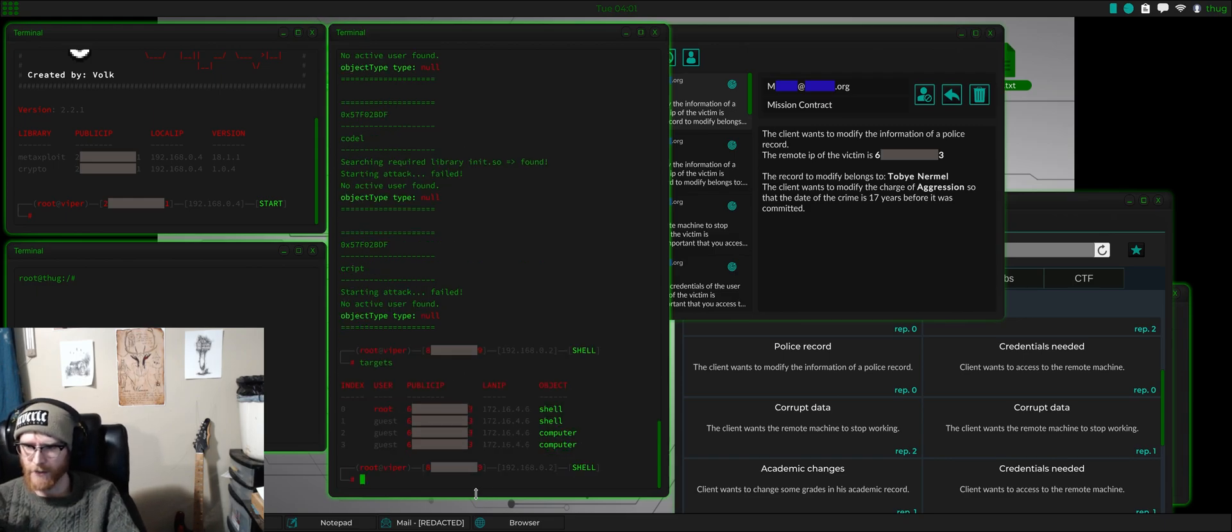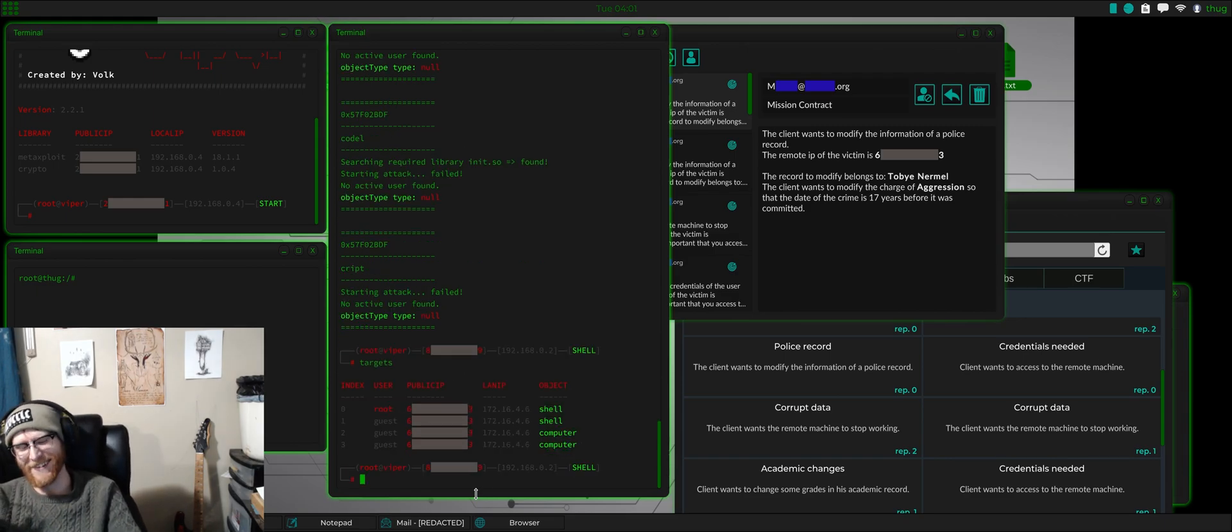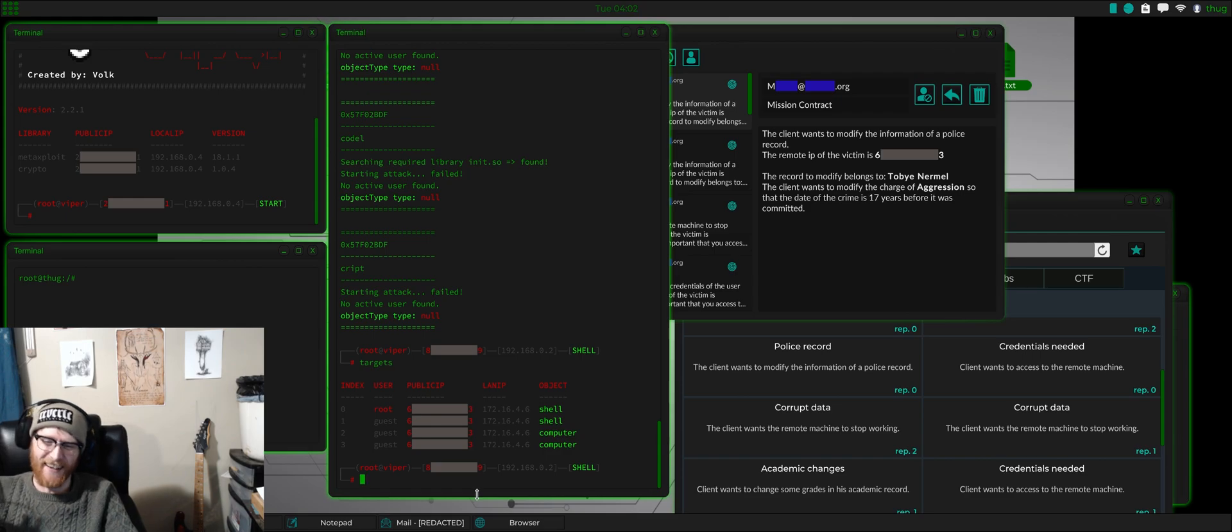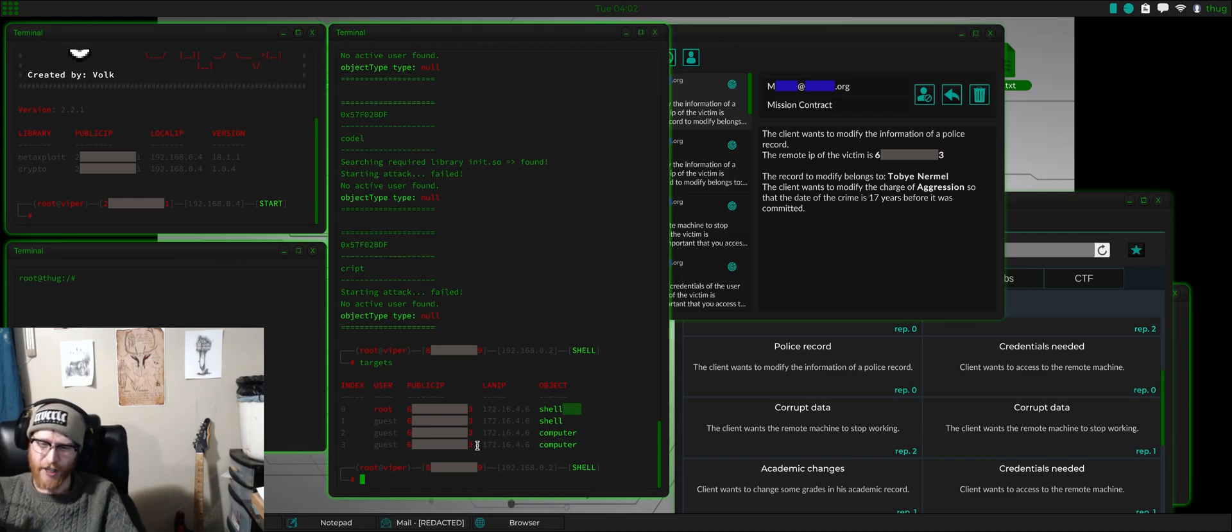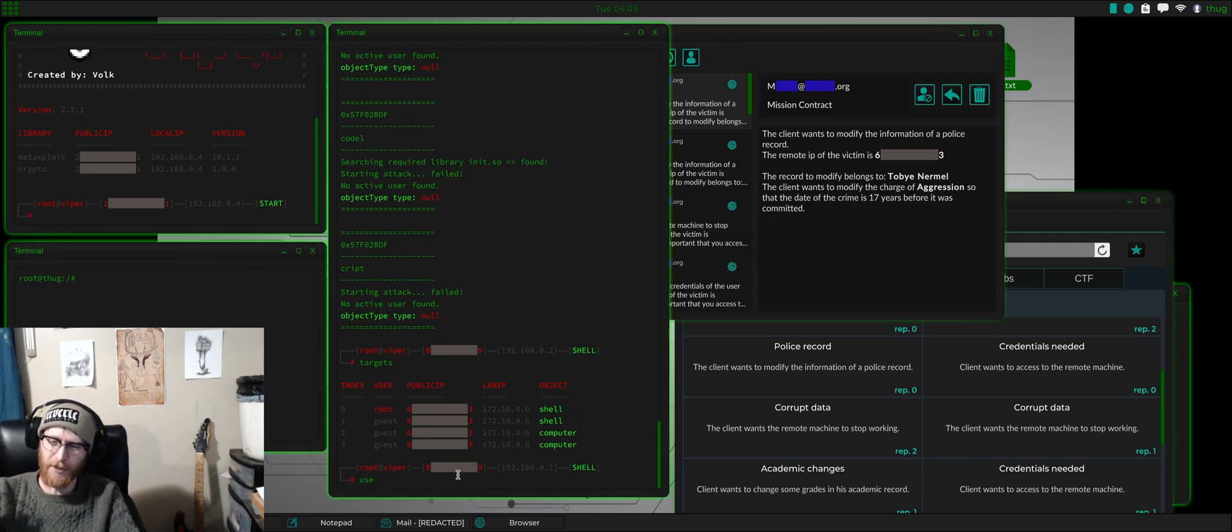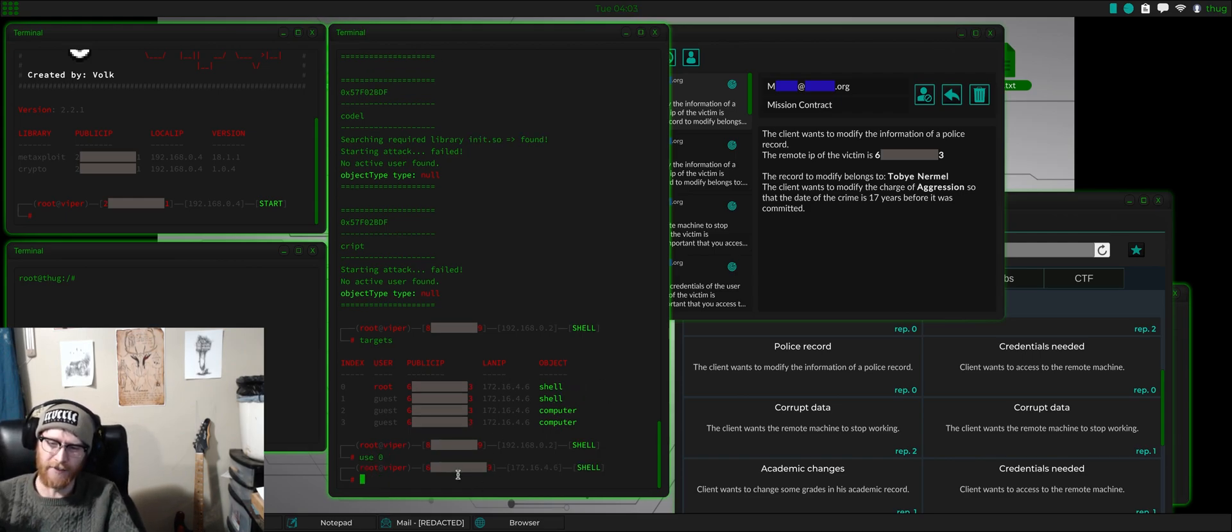So, we'll do exploit scan public on port 80. 172.16.4.6. And let's see what we come back with. Check targets. This is really easy. Index 0 is root shell. So, we'll just use 0.